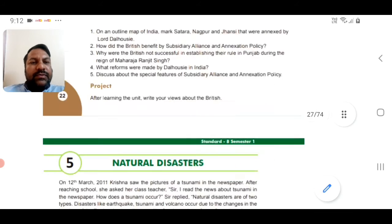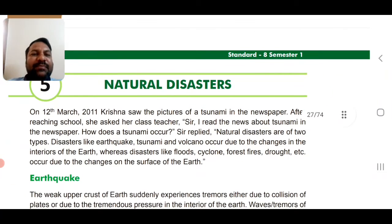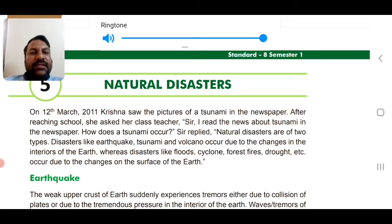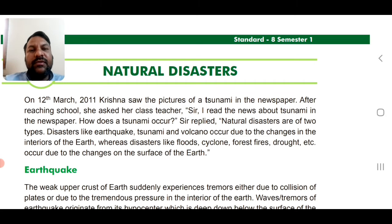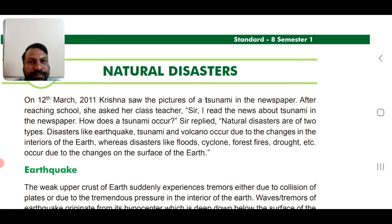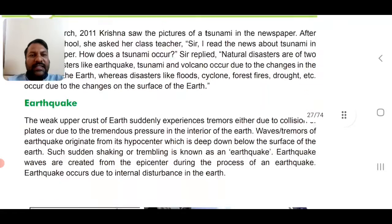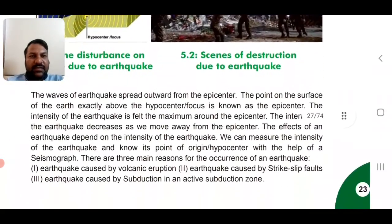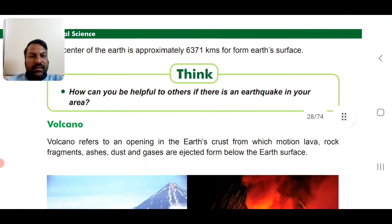Good morning, dear students. Today we are going to continue the chapter on natural disasters. We have already discussed certain points and salient features, including an elaborate discussion on earthquakes. Today we are going to learn about different and distinctive kinds of disasters, what they are, and why they happen.